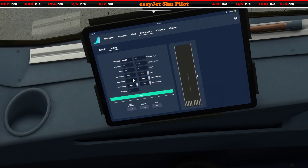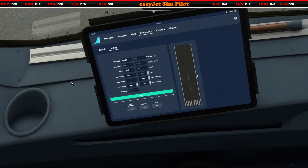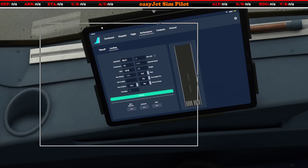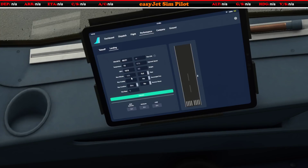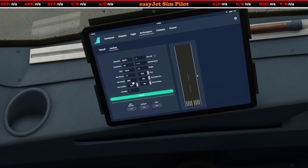The temperature was 15, QNH 1015. And the runway altitude — what did I say the runway altitude was? The runway altitude was 11, so let's pop that in. Runway heading was 269.